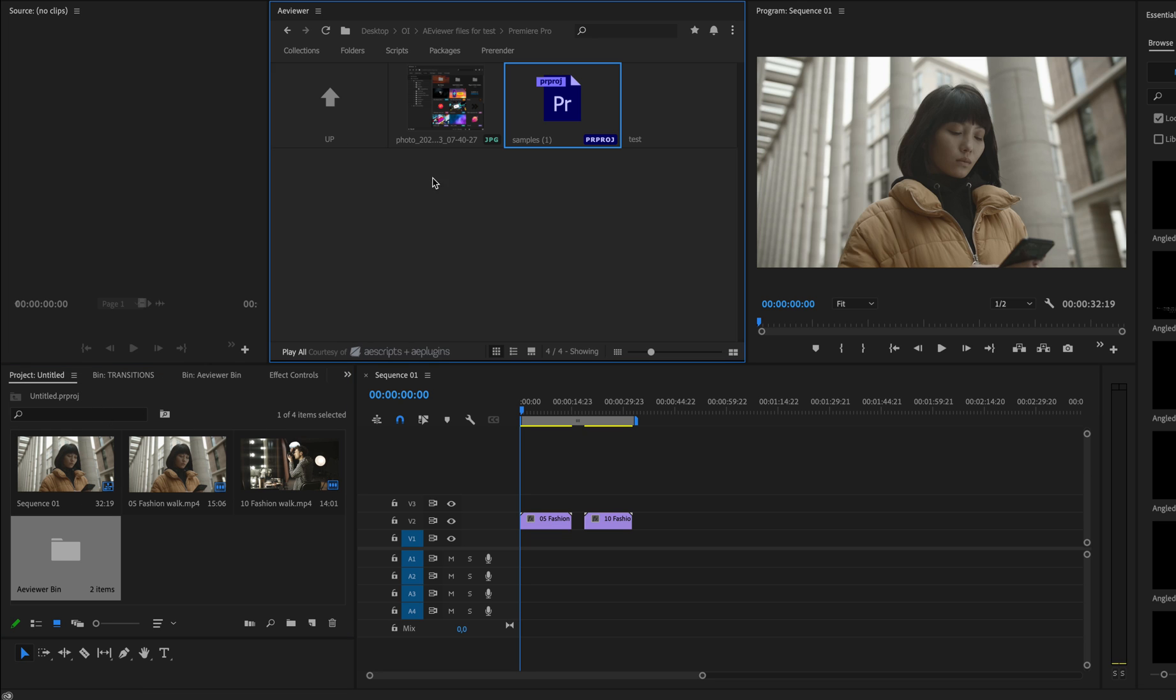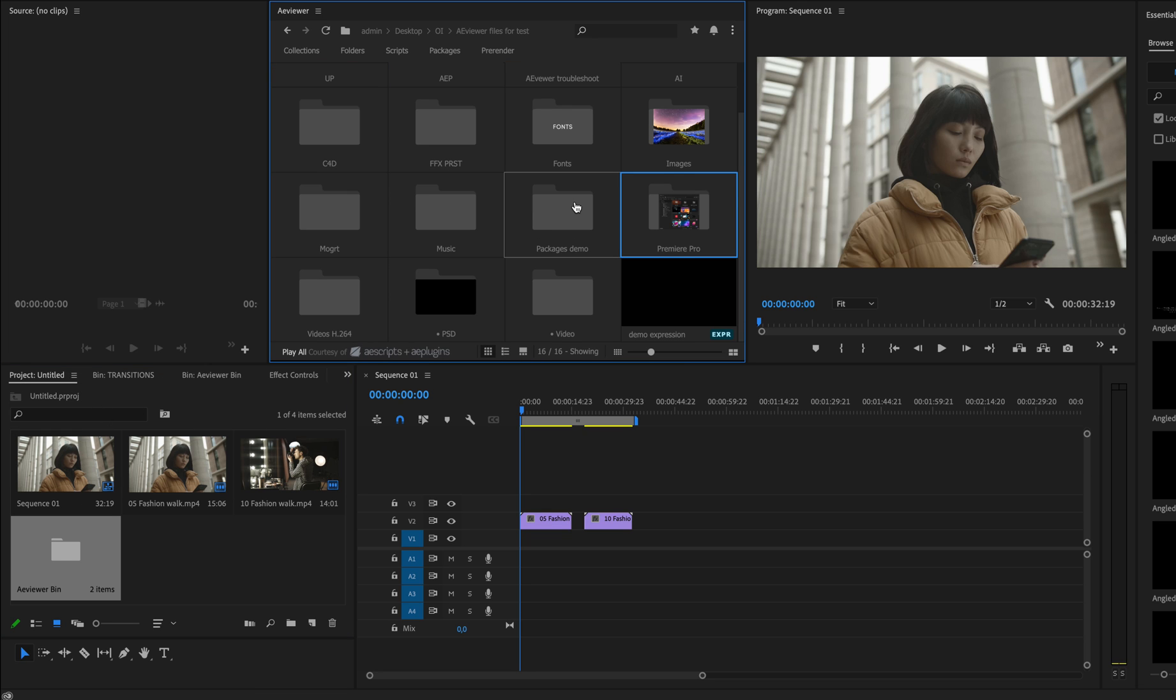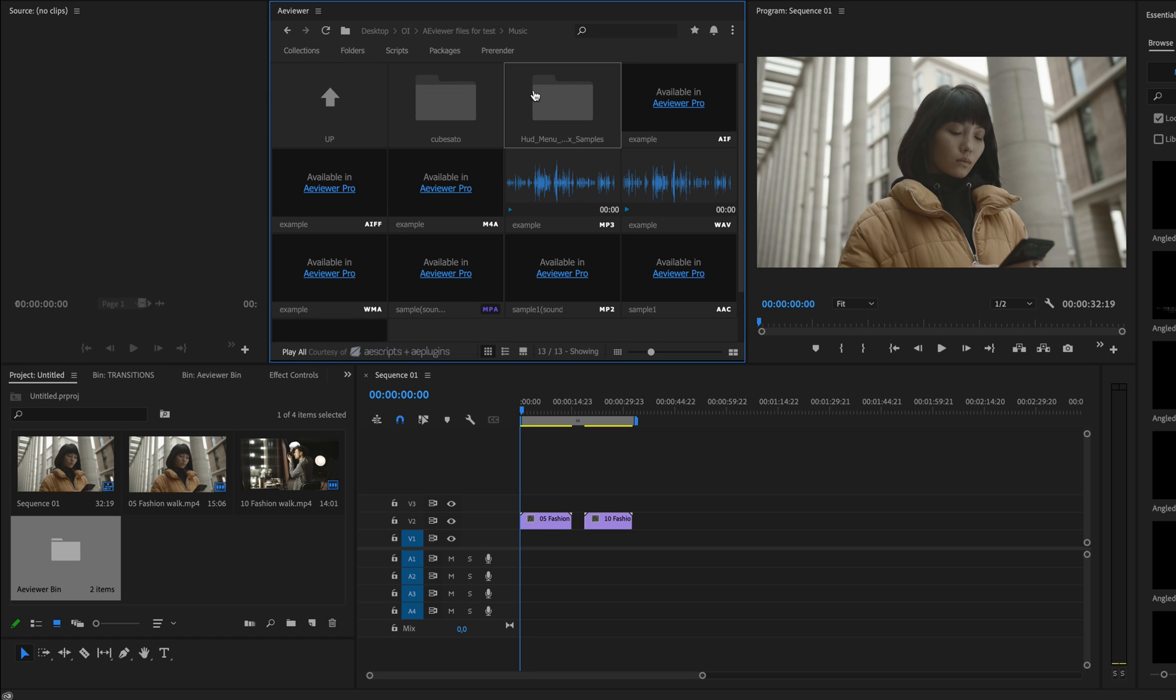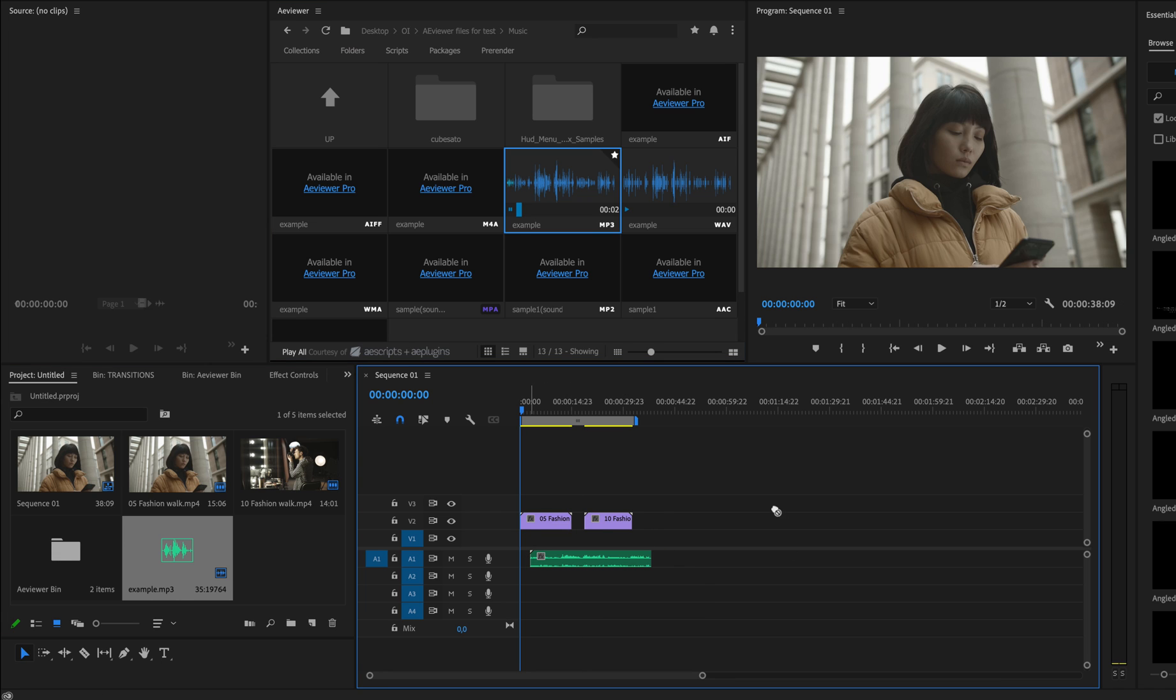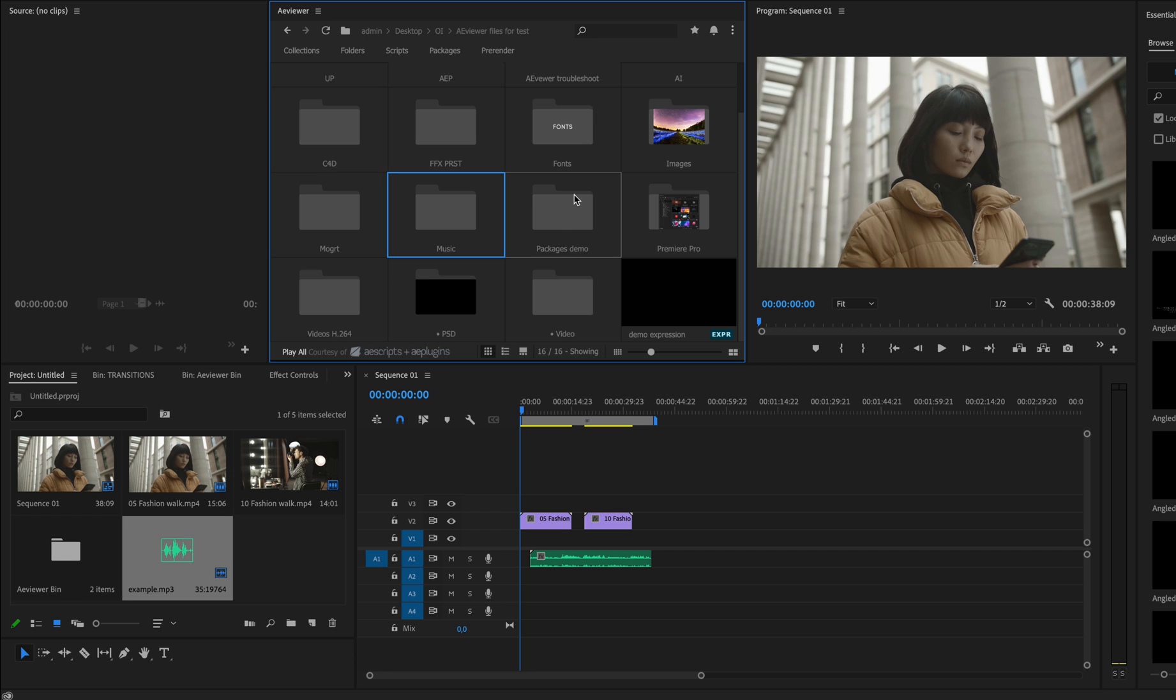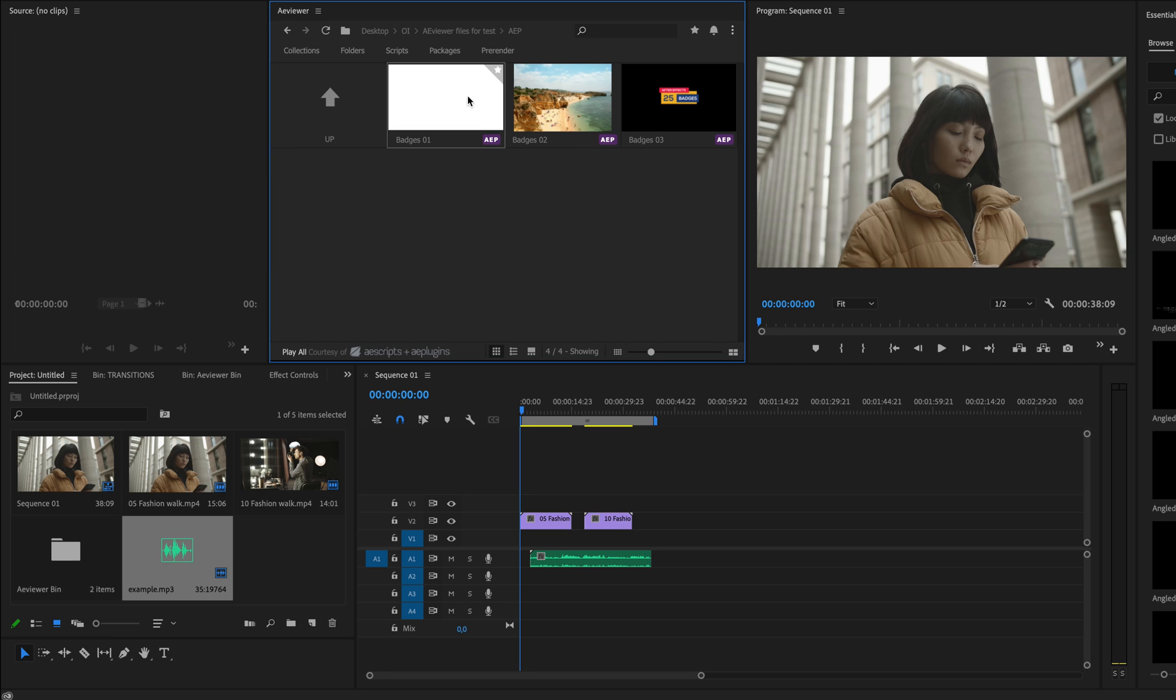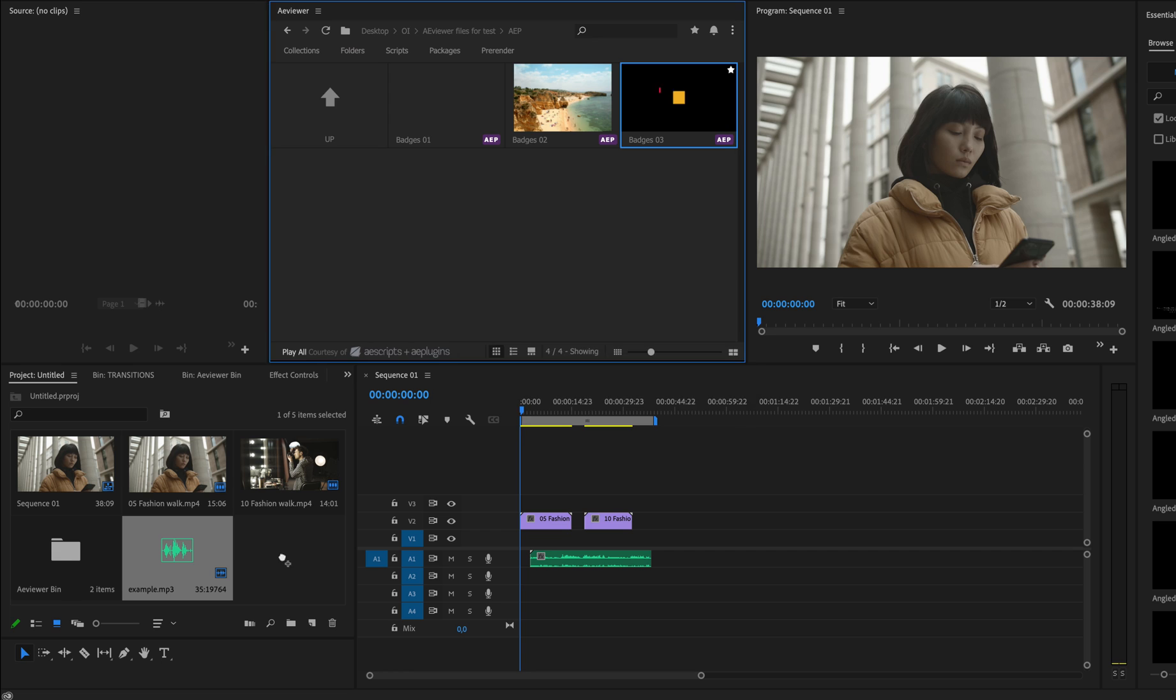You can also preview all audio files and import those audio files to Premiere Pro as well, and also you can import After Effects compositions and projects and drag and drop those to the timeline as well.